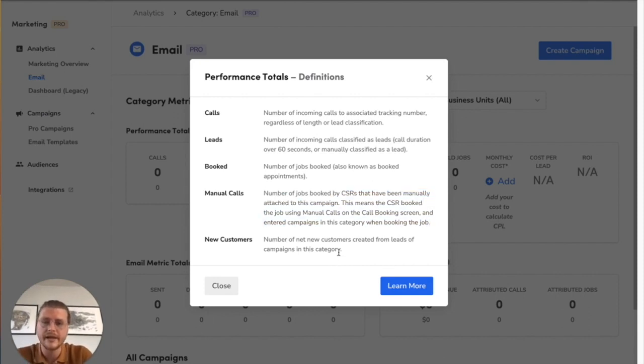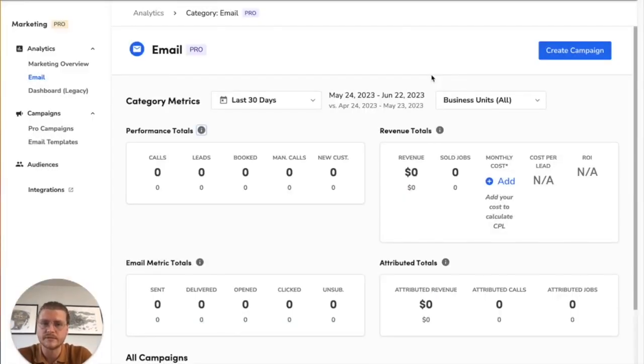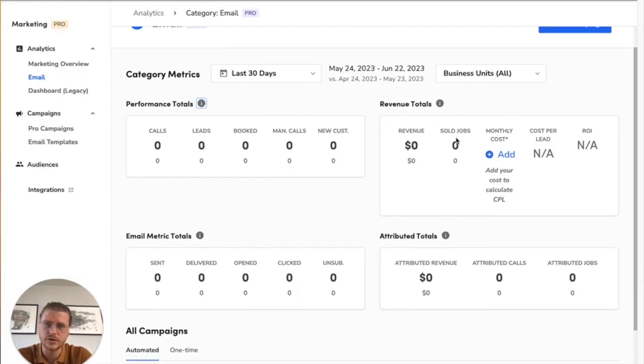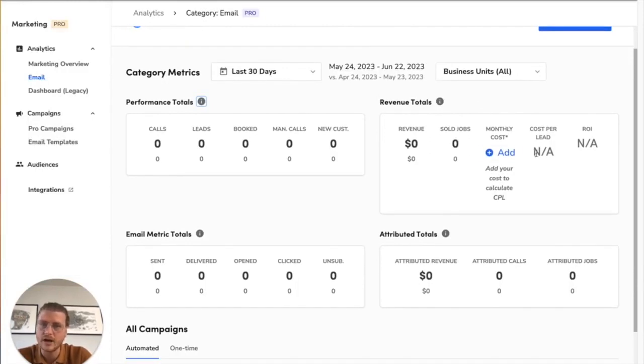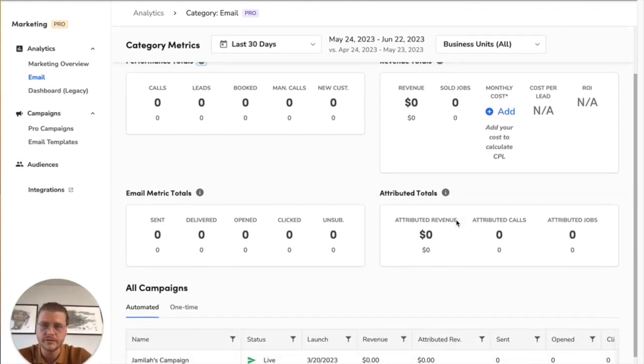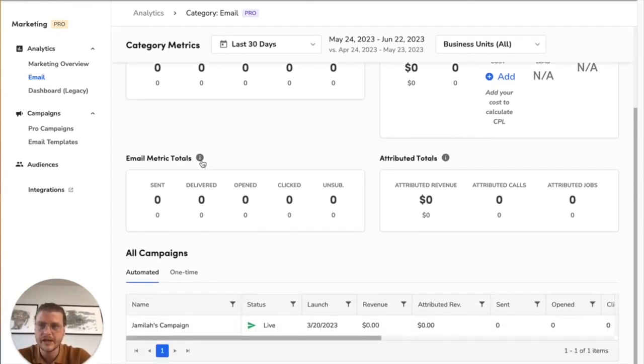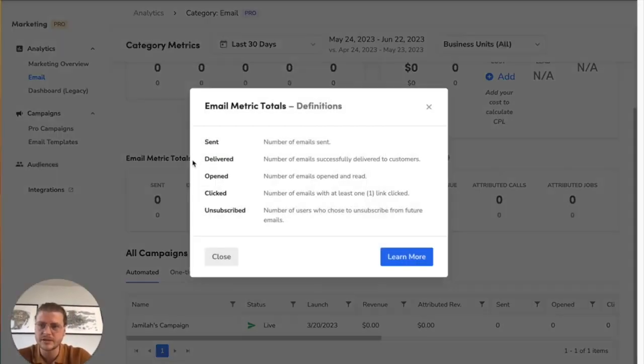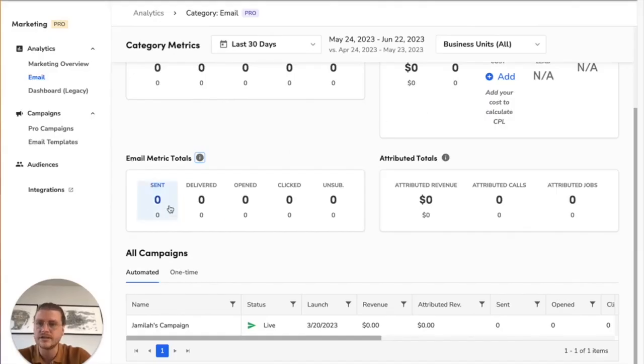And then net new customers from those leads. In addition to that, you can do the revenue total, so you can actually add cost information and see your revenue, sold jobs, cost per lead, and your return on investment over here. Again, with each of these you can just click and see what it is.